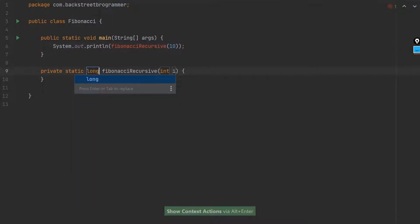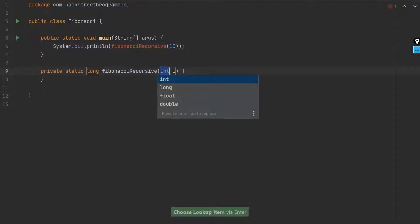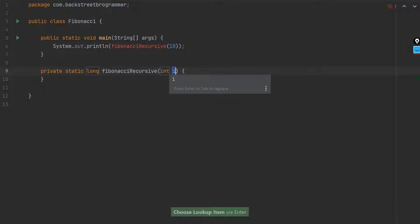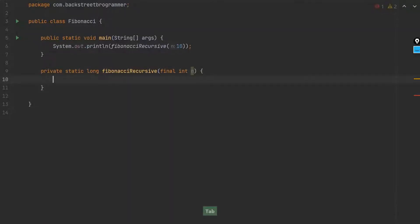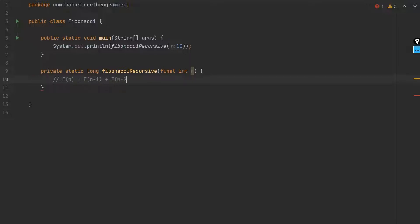Suppose I take for example 10, and now I will create this method. I want a long return because the numbers can be really huge as the n increases.